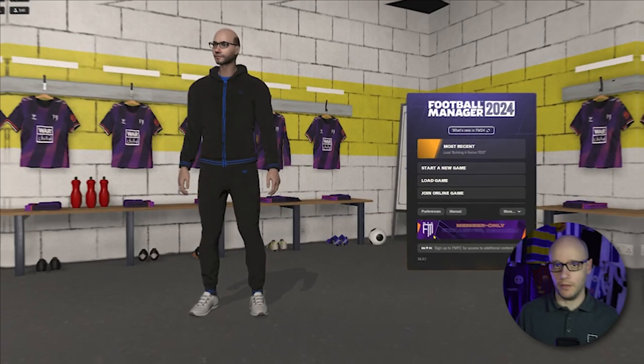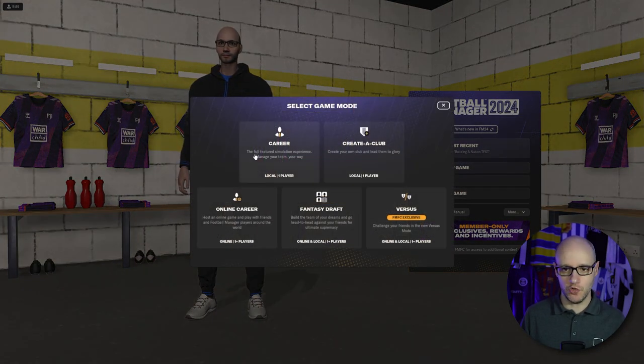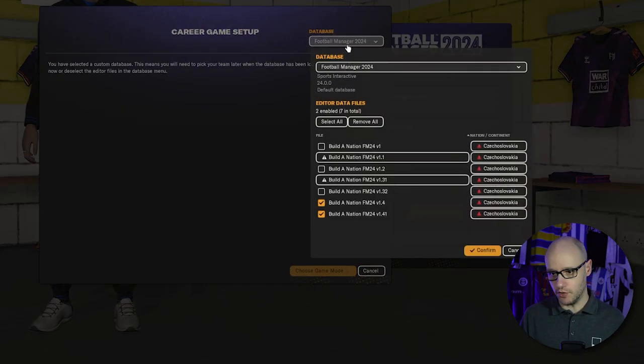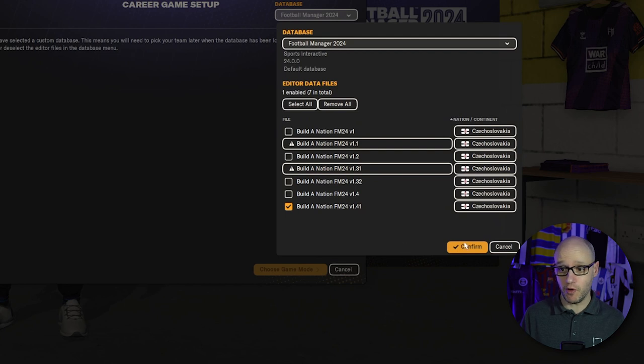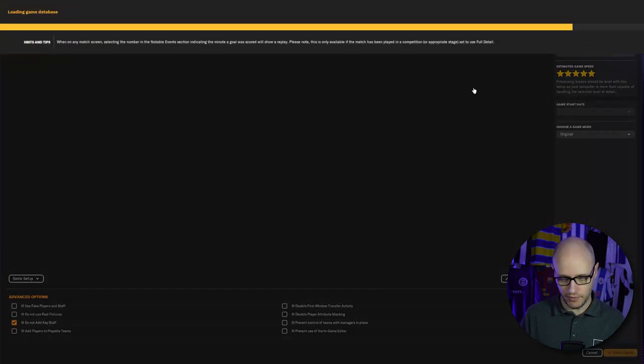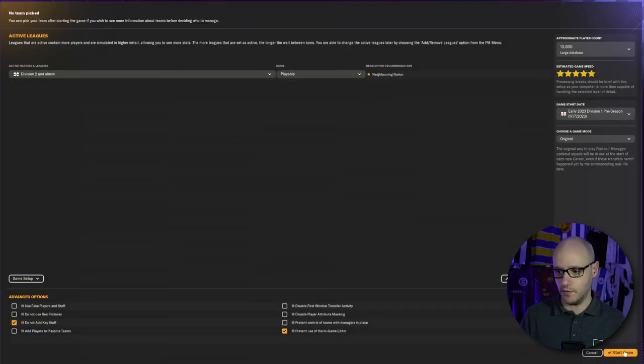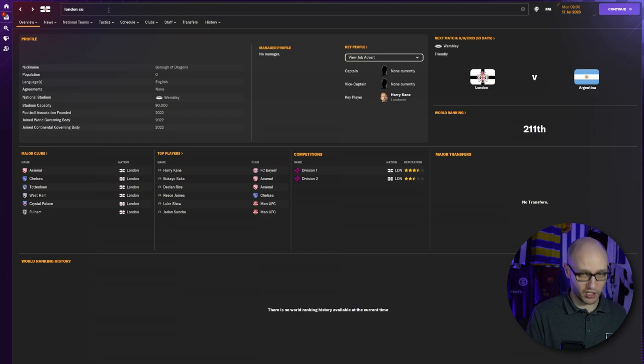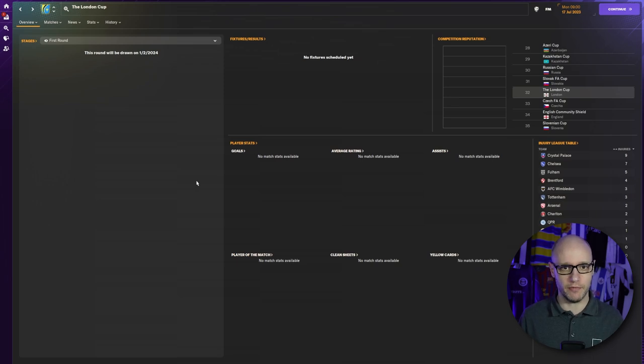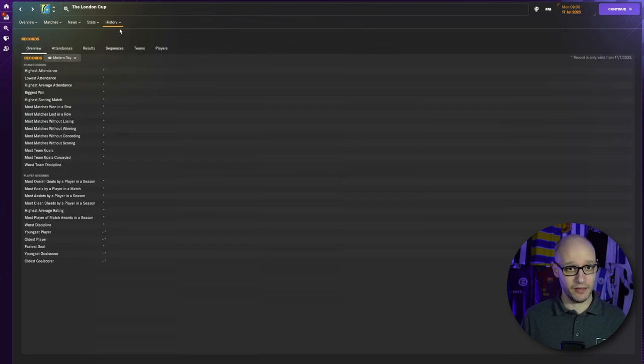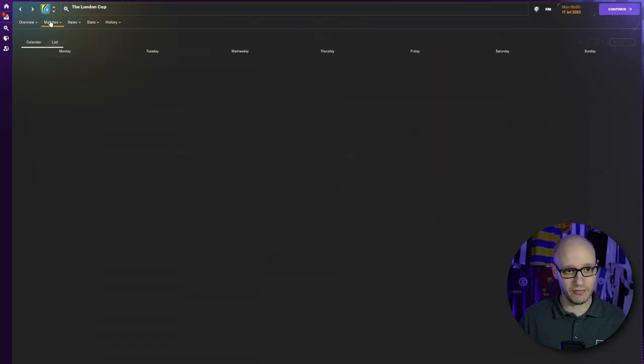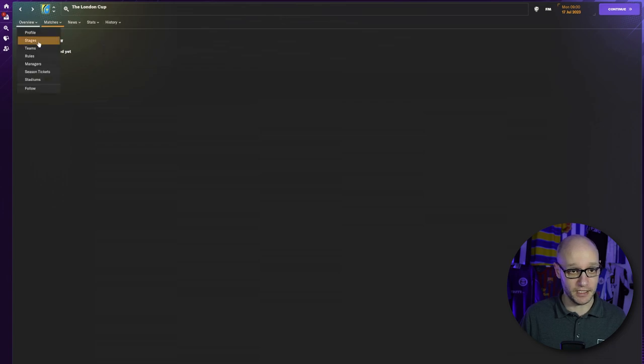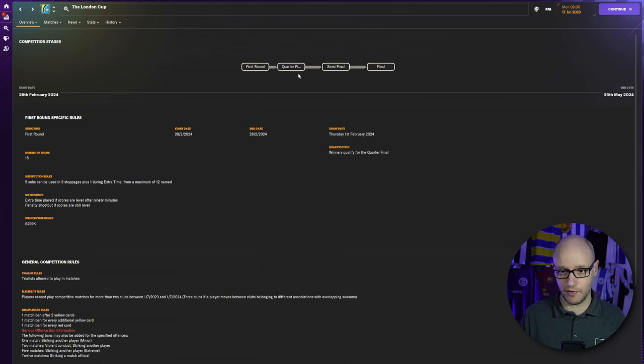All right, we are in the game. We are going to start a new game career. We are going to remove 1.4 and use 1.41. Confirm, choose game mode, advanced setup. Just want London. Start a game. Let's go to the London Cup. And there we go, it hasn't started yet. It's a good one because it says this round will be drawn on the 1st of February 2024. There we go, they haven't been drawn yet. Any history? No, no past winners, nothing like that. There's no history, it's brand new. So for our stages, how about rules? There we go, we can see the stages here. 1st round, quarterfinal, semi-final, final. It is all here. This is amazing. I didn't even have this before.